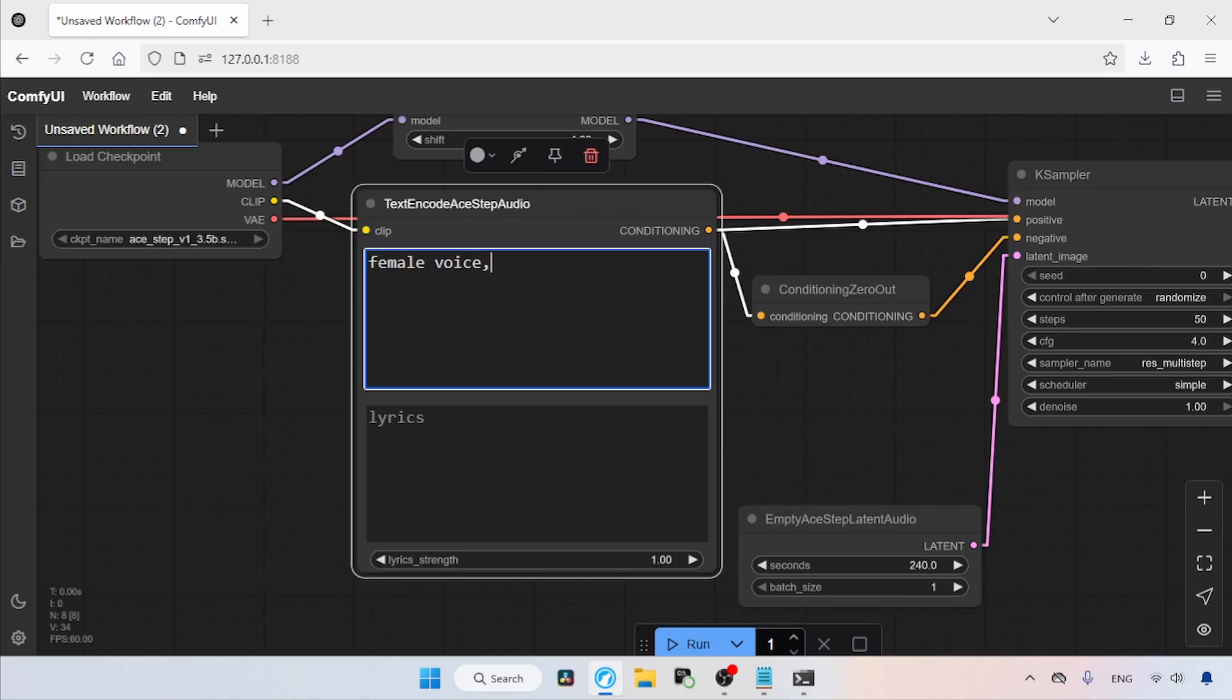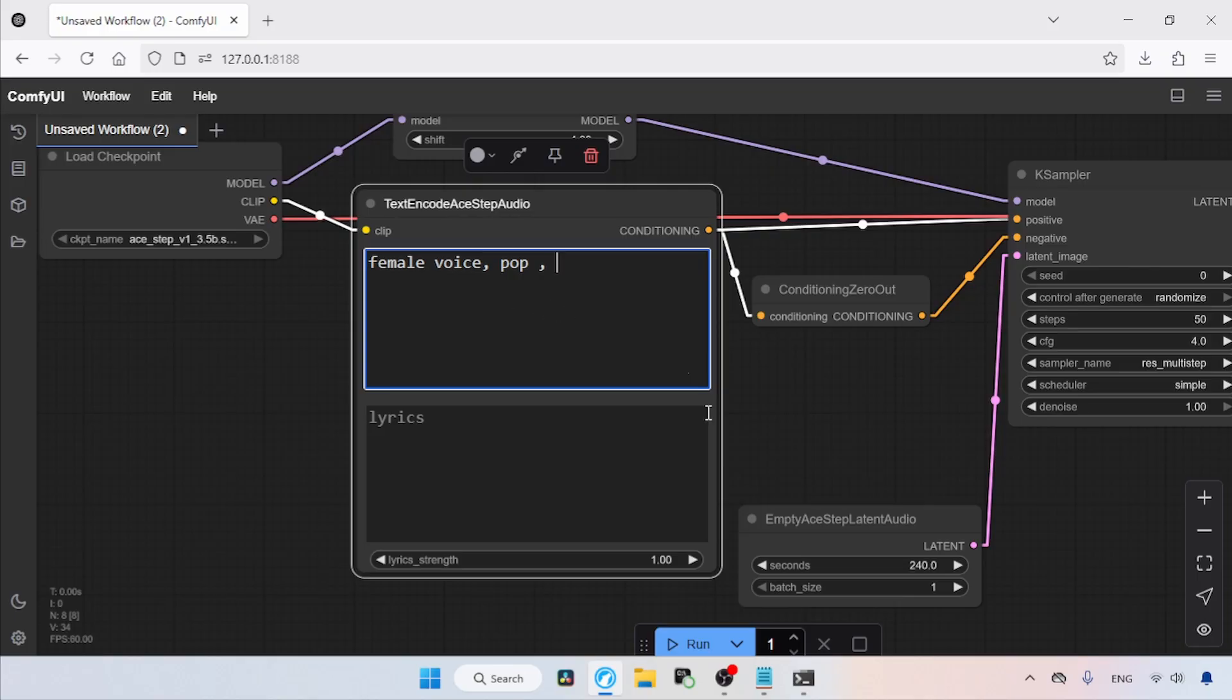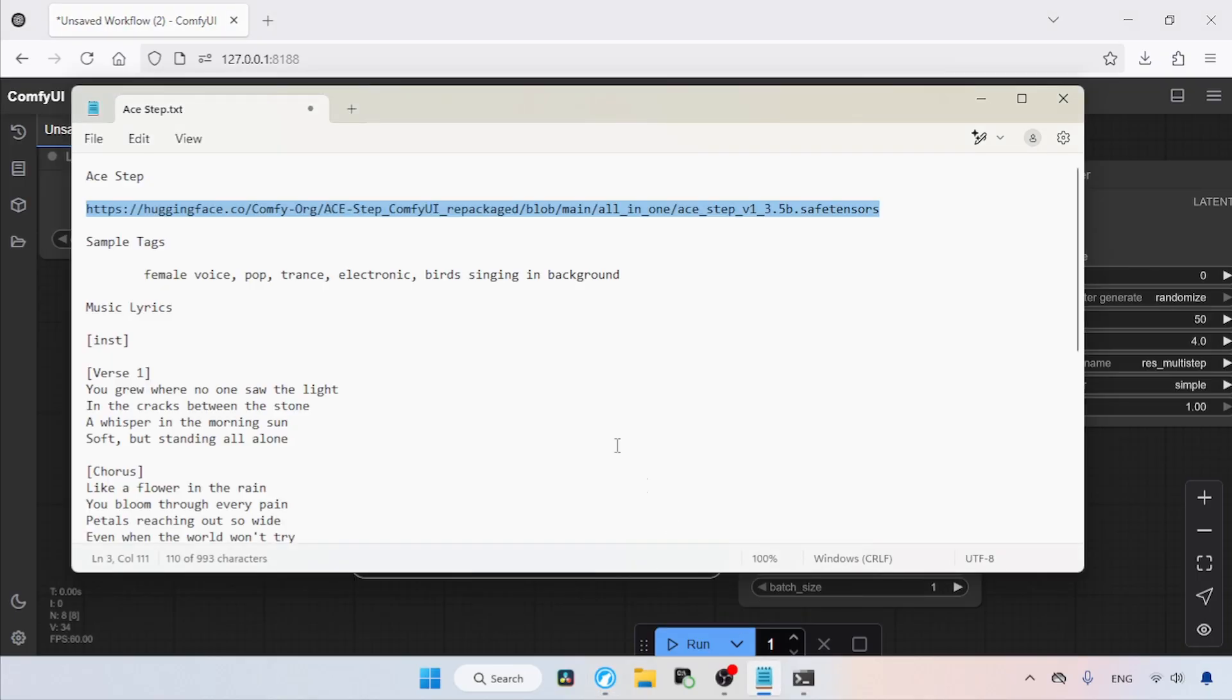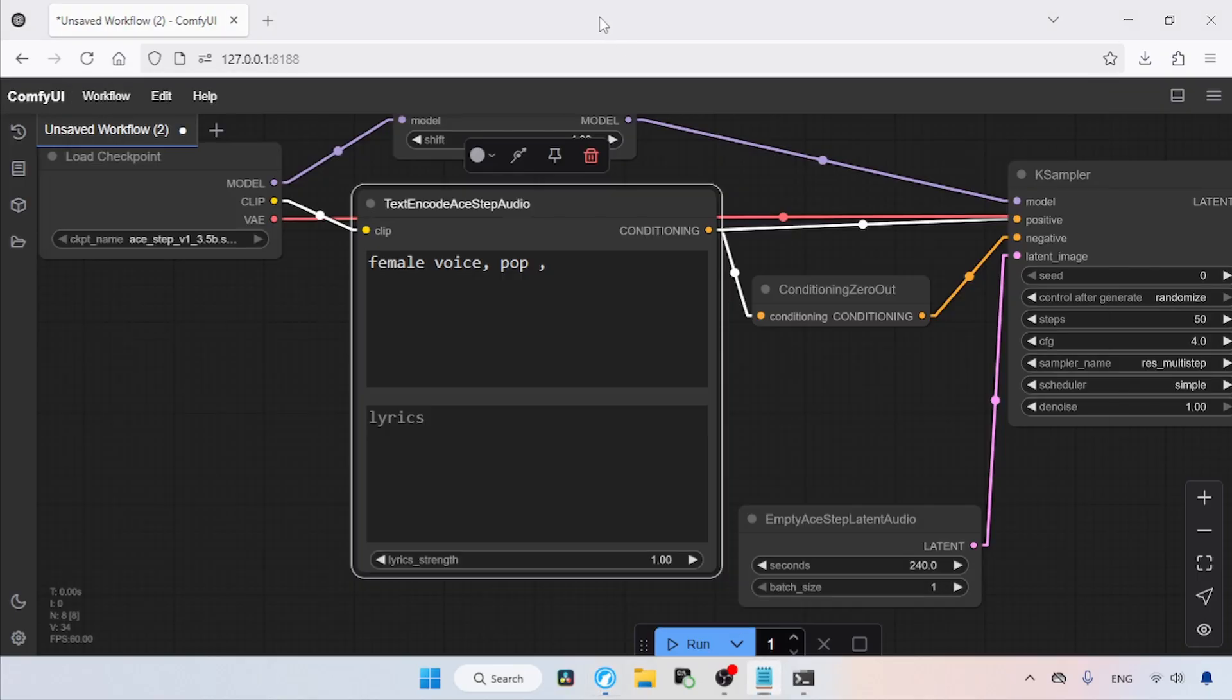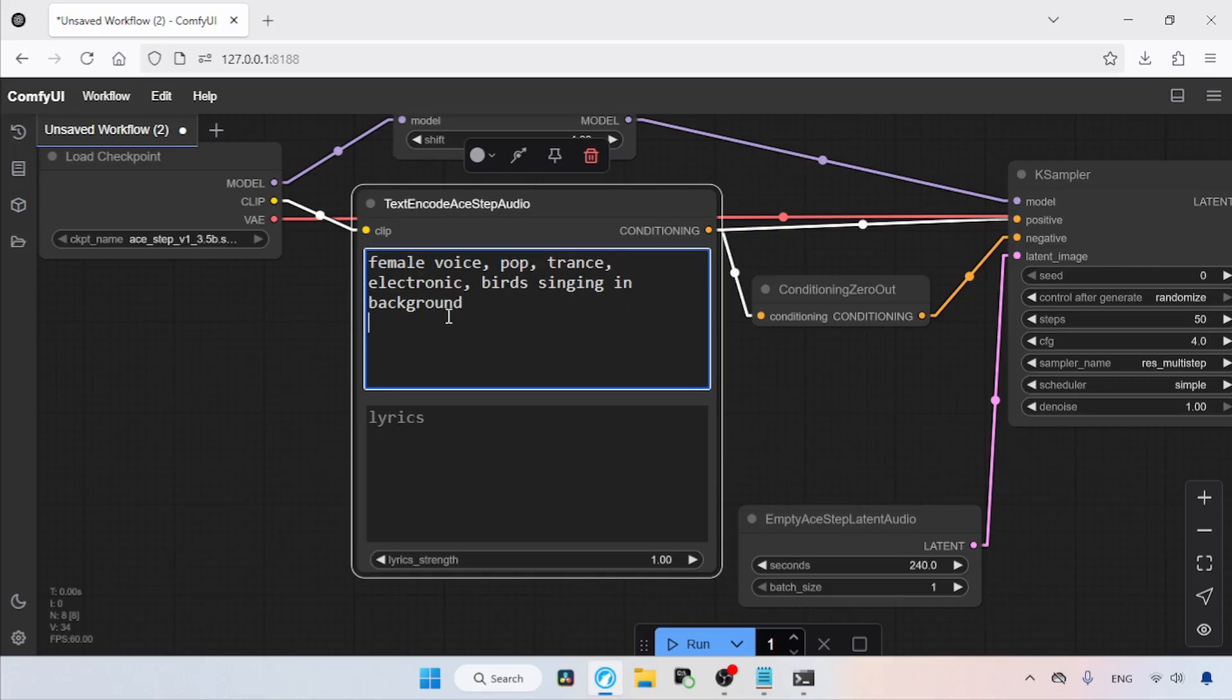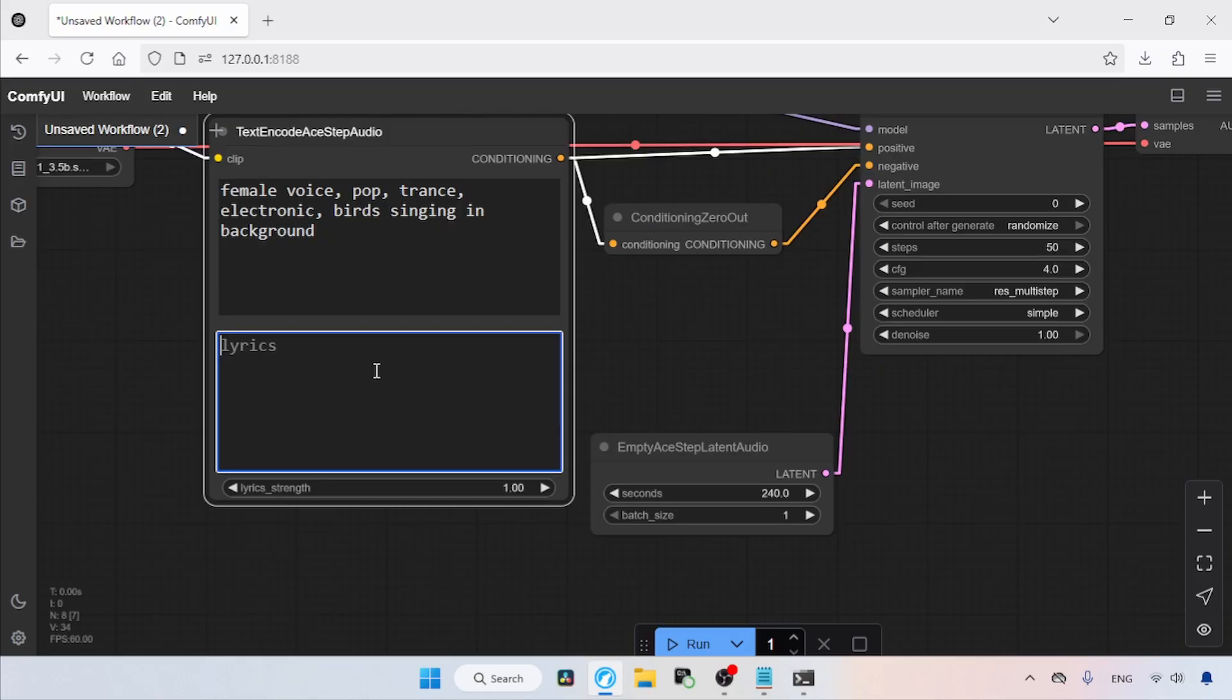If we want a trance touch, then type trance. If we want an electronic touch, then type electronic. If we want funk music, then type funk. If we want a piano playing in our music, then type piano. So I have some keywords in my notepad, let's copy and paste them into the tags box.